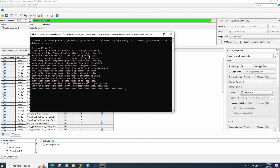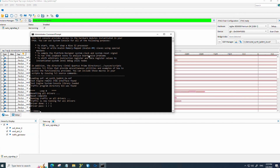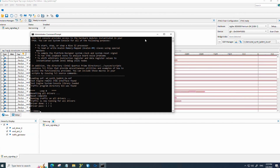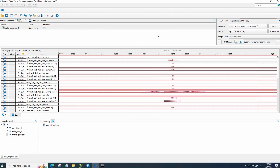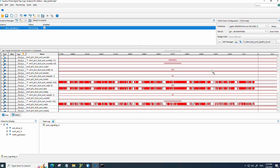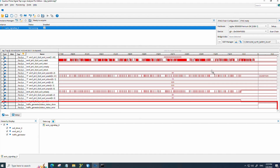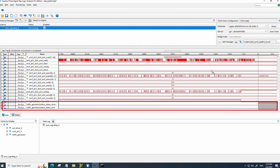From here, you can see that the test has completed with no errors. In the SignalTap Analyzer, we can see that there are some AXI transactions. More importantly, the status done is 1 and the status error is 0, indicating that the traffic test has completed and there are no errors.